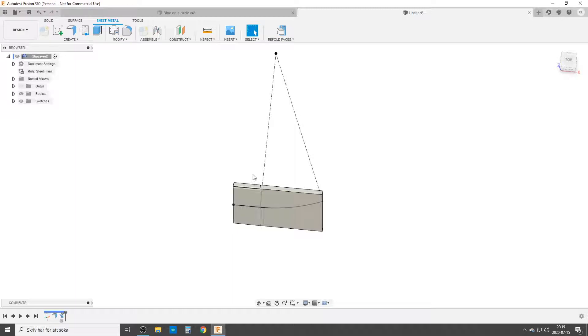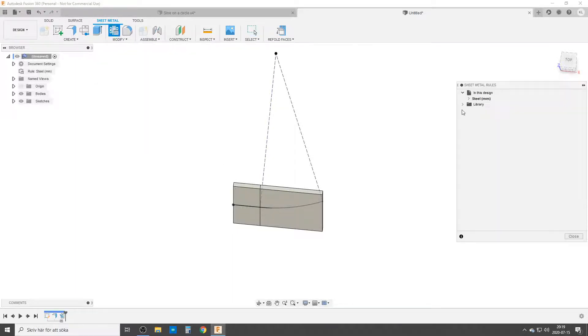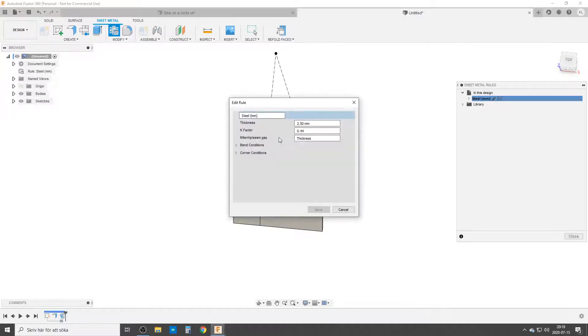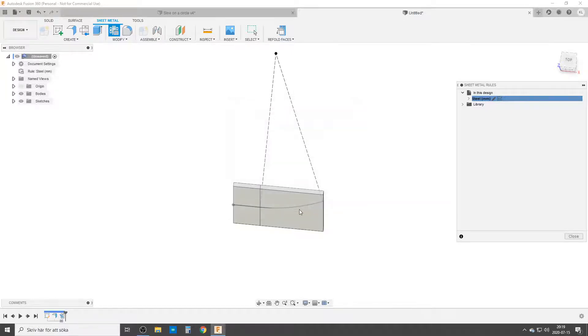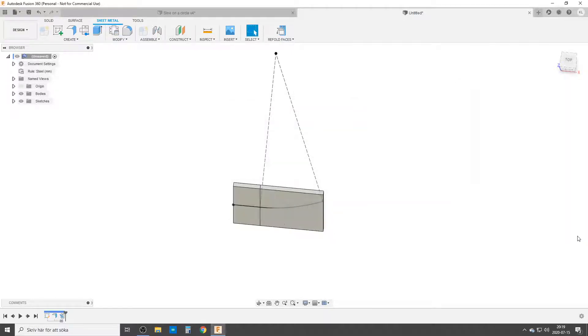The problem now is the sheet metal rules on how metal stretches and things like that. So we need to change that. We hit the sheet metal rules up here. We have steel right now. I will not change it but I just simply hit the pen, change the k factor to one. That means the outside will remain the same size.